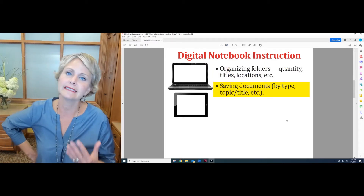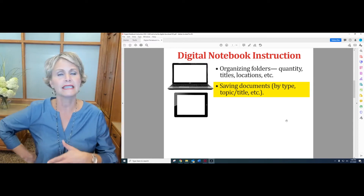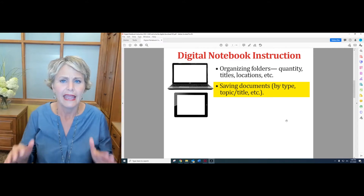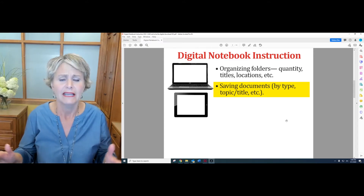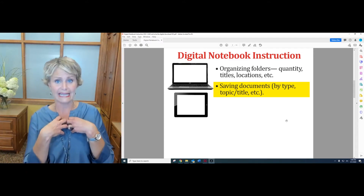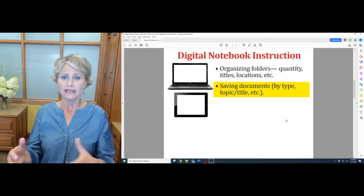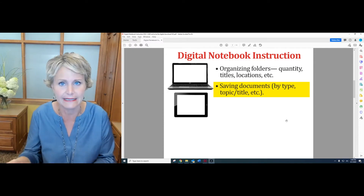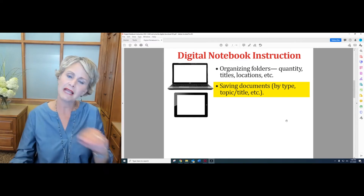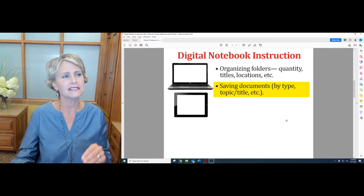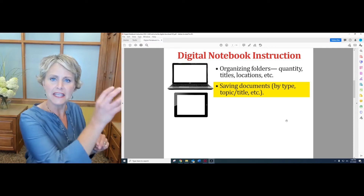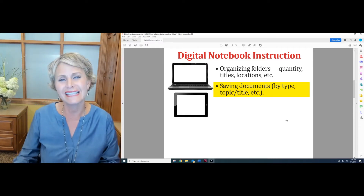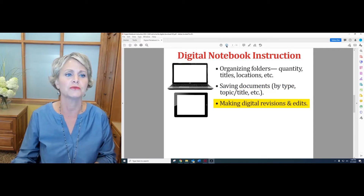Do a couple of procedural lessons on how to title documents, because kids notoriously title things in a weird way and then they can't find them — not to mention we can't find them when we're searching through their folders for a certain assignment to assess it. Just like we teach kids how to head their paper and we're so particular about it, do the same thing with how to save documents in their digital writer's notebooks.